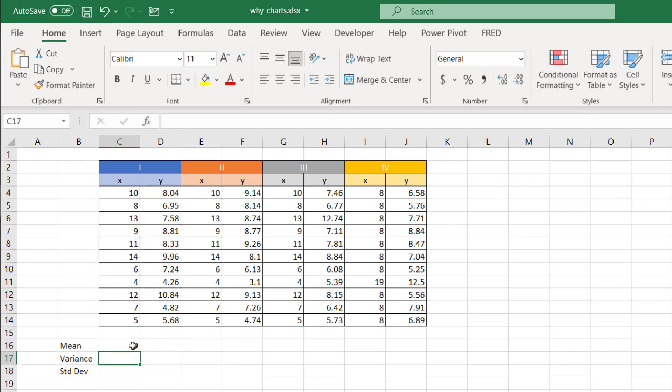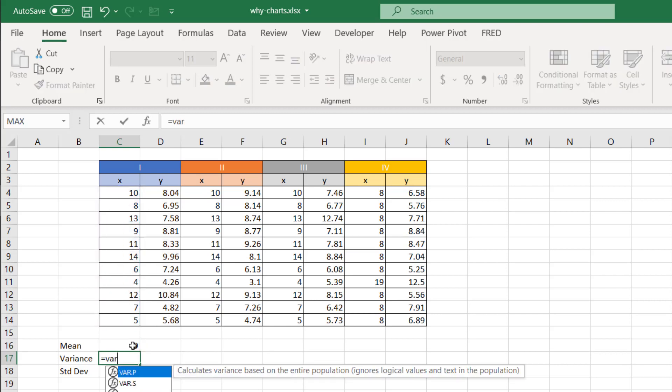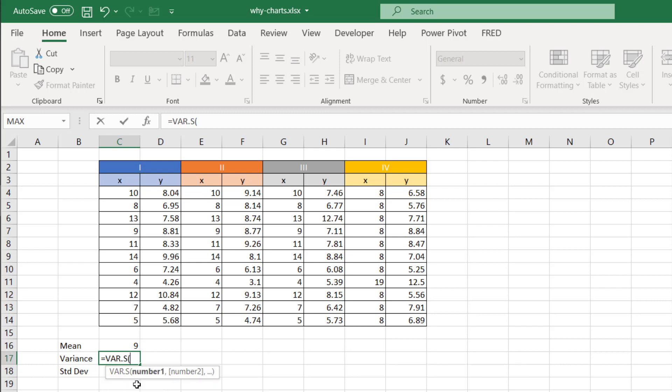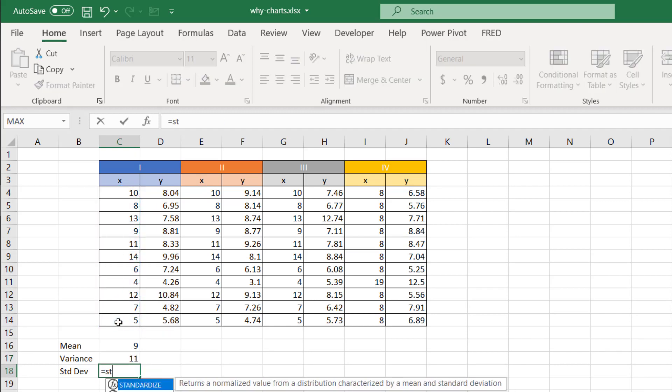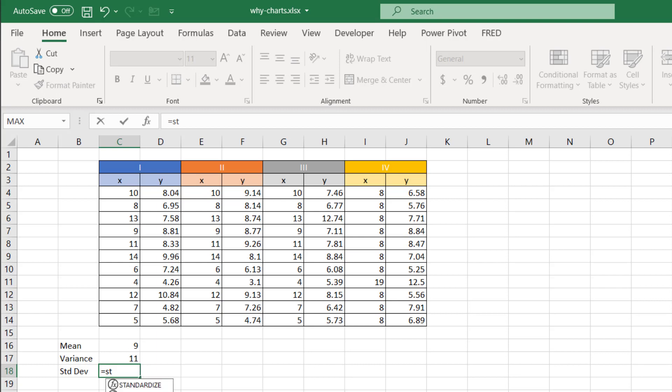And let's do the variance. We'll just do the variance, sample variance, and select that data, and do the standard deviation. We'll do standard deviation sample, and select that data.